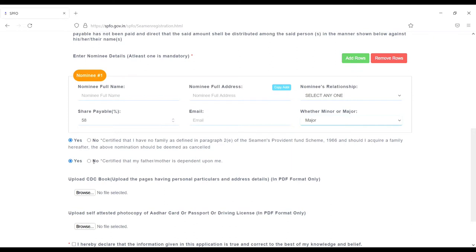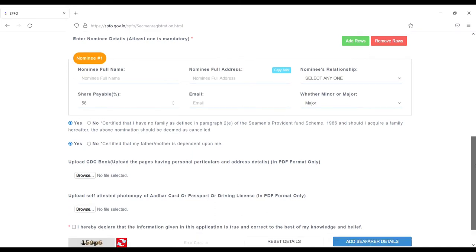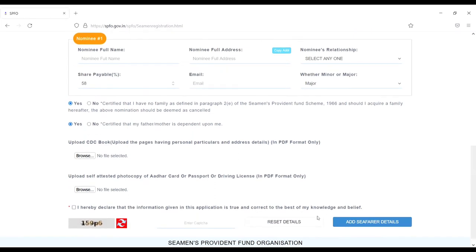Upload CDC book - upload the pages having personal particulars and address details in PDF format only. Just click here and upload.